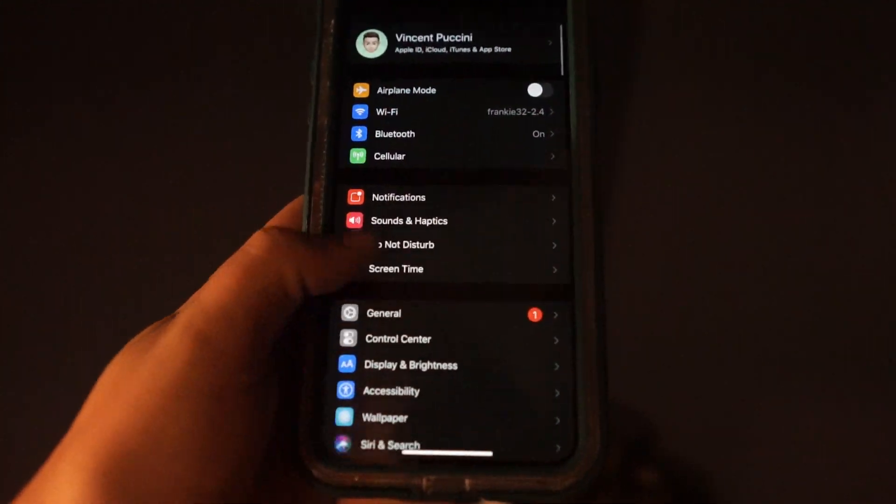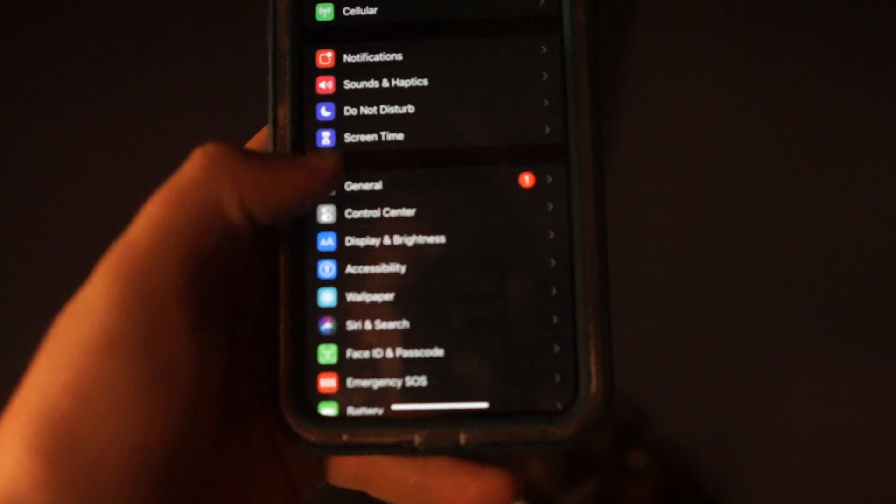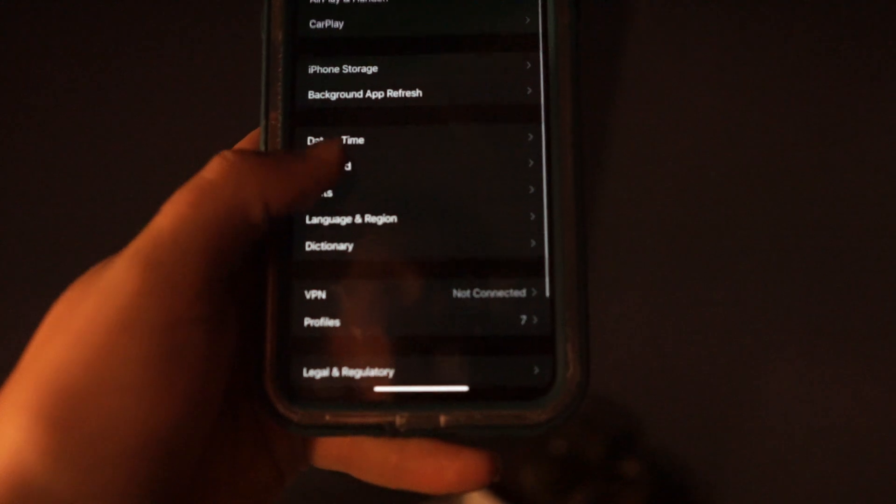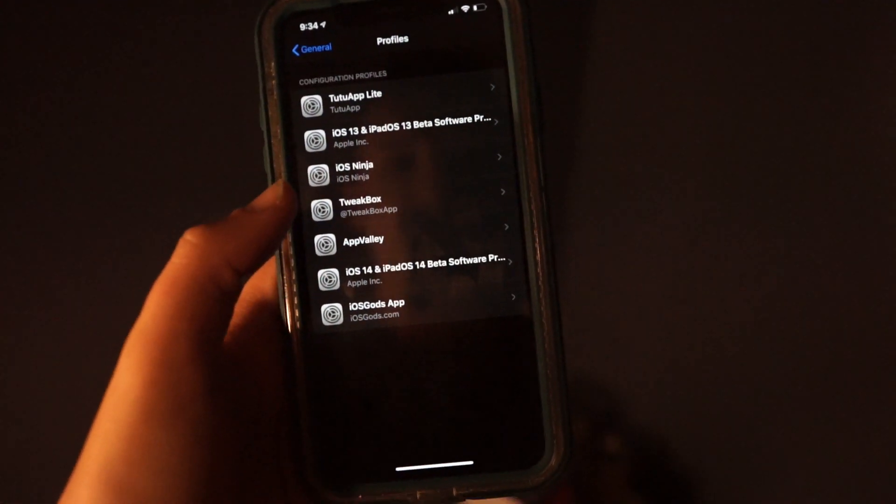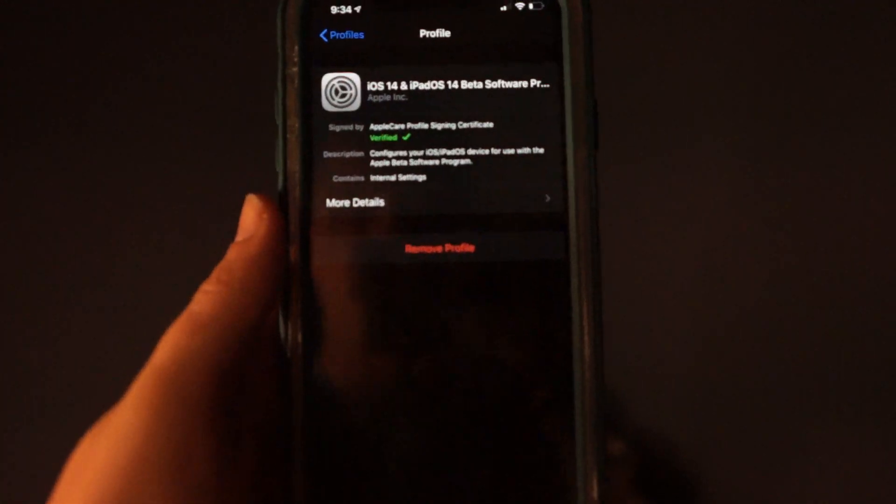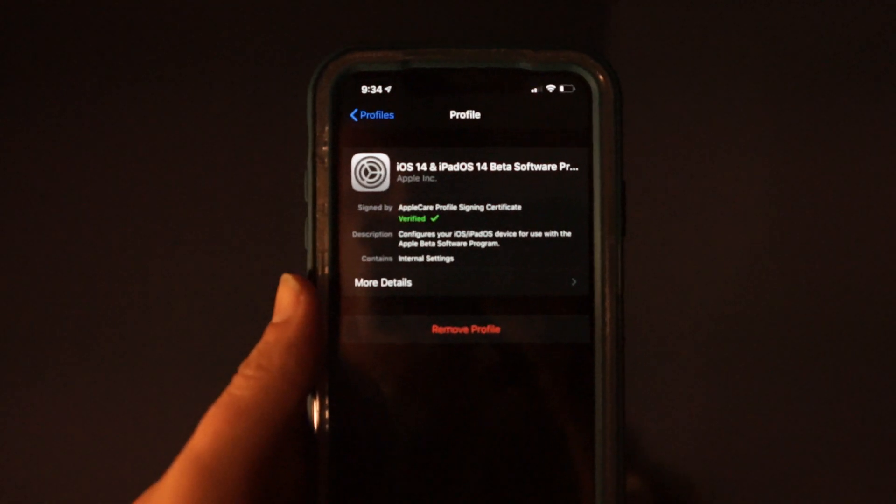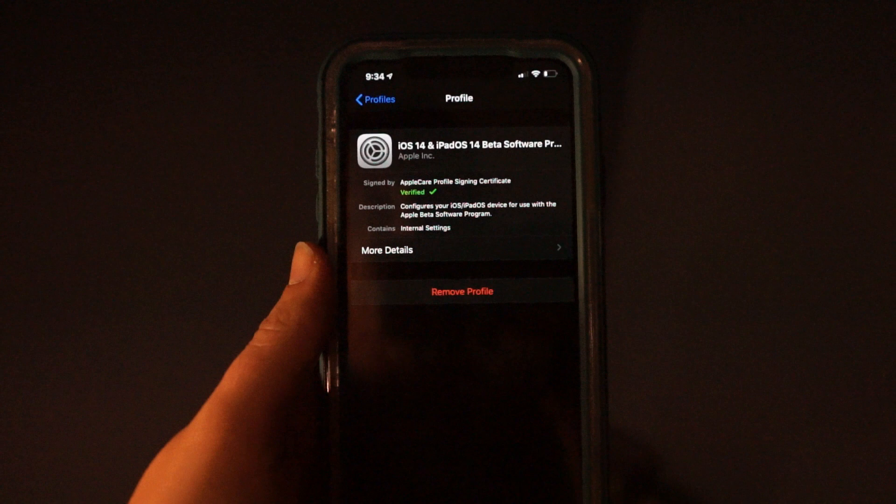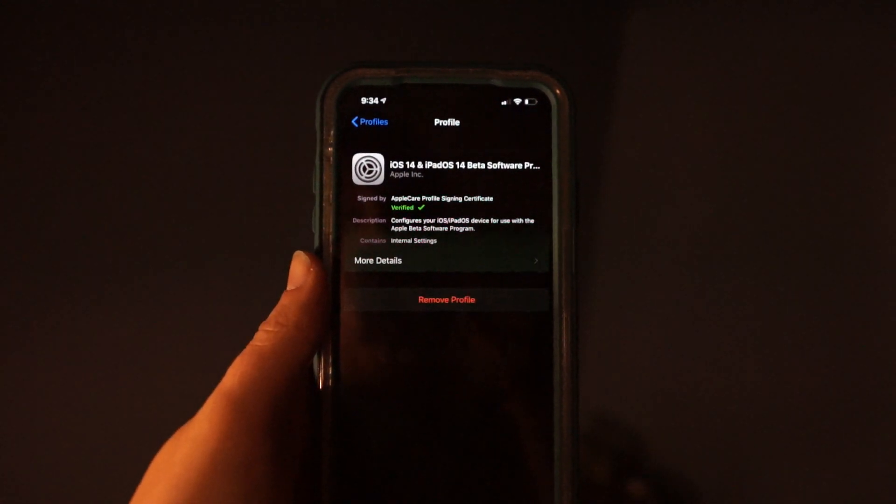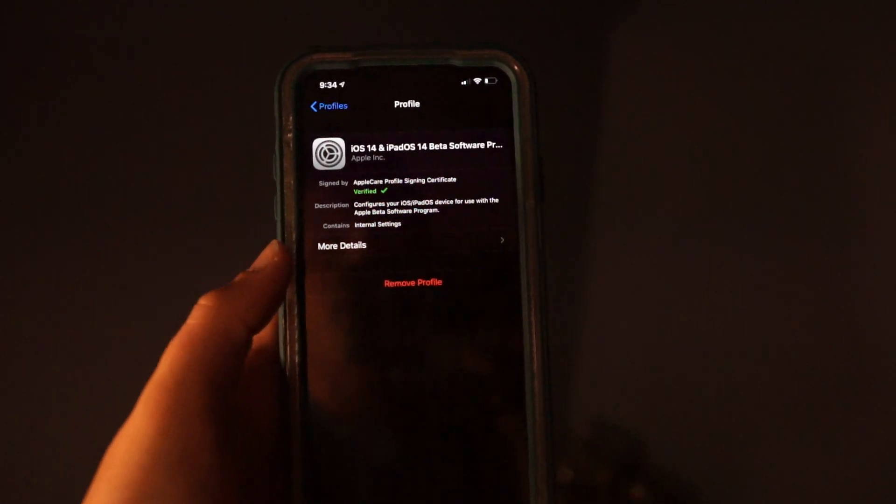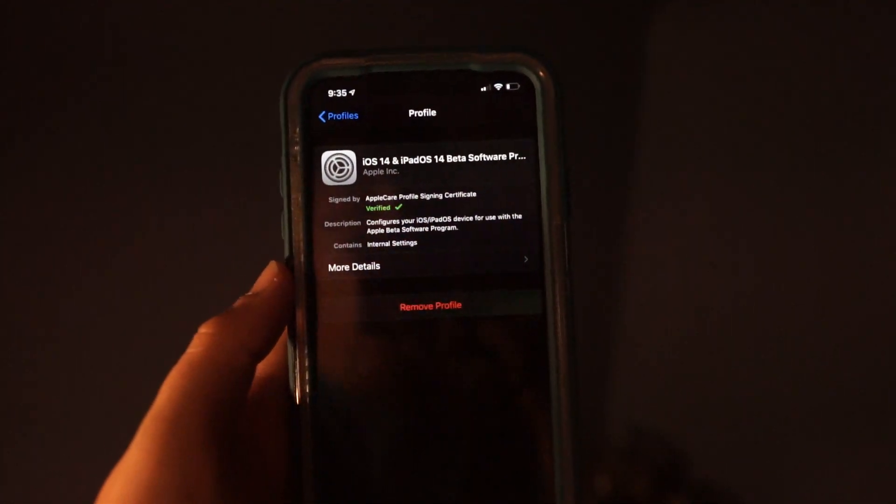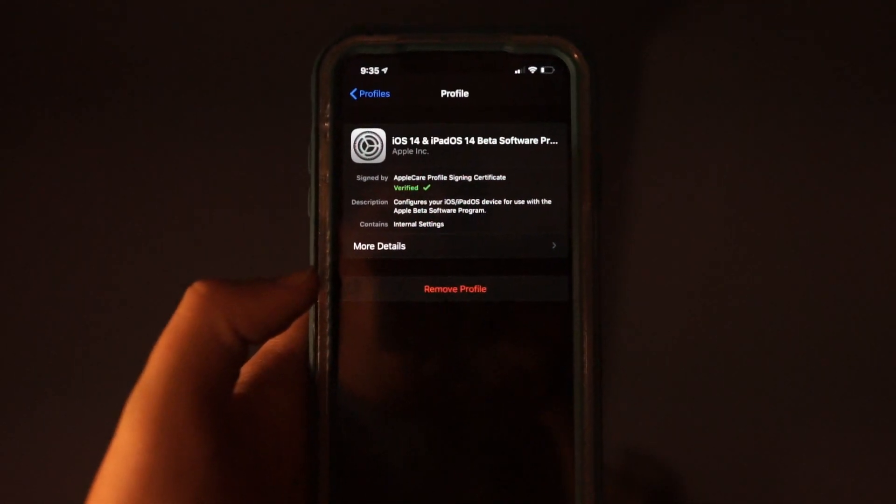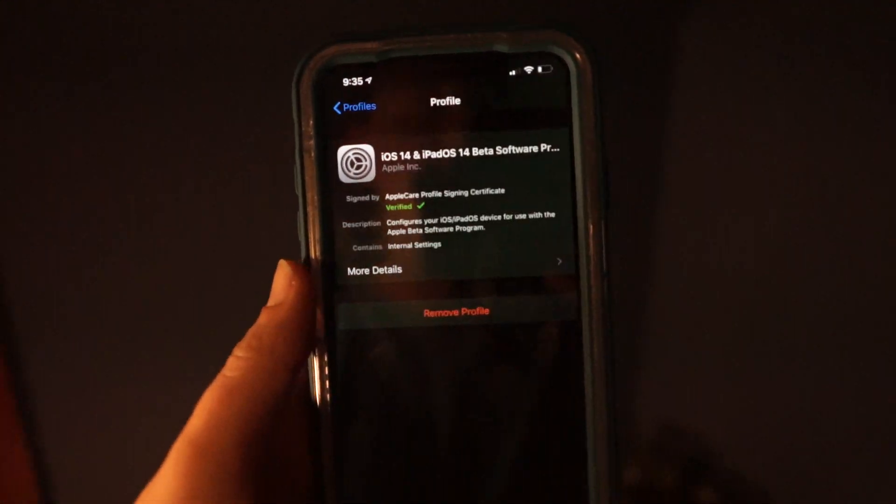Scroll down to general and then go down to profiles. Here you're going to have a new profile. Now these are some other ones that I have, but it's going to be this one right here: iOS 14 and iPad OS 14 beta software. You're just going to allow it and then what you're going to have to do is restart your phone. It'll ask to restart, then you'll get back to this point, which is where I'm at right now.